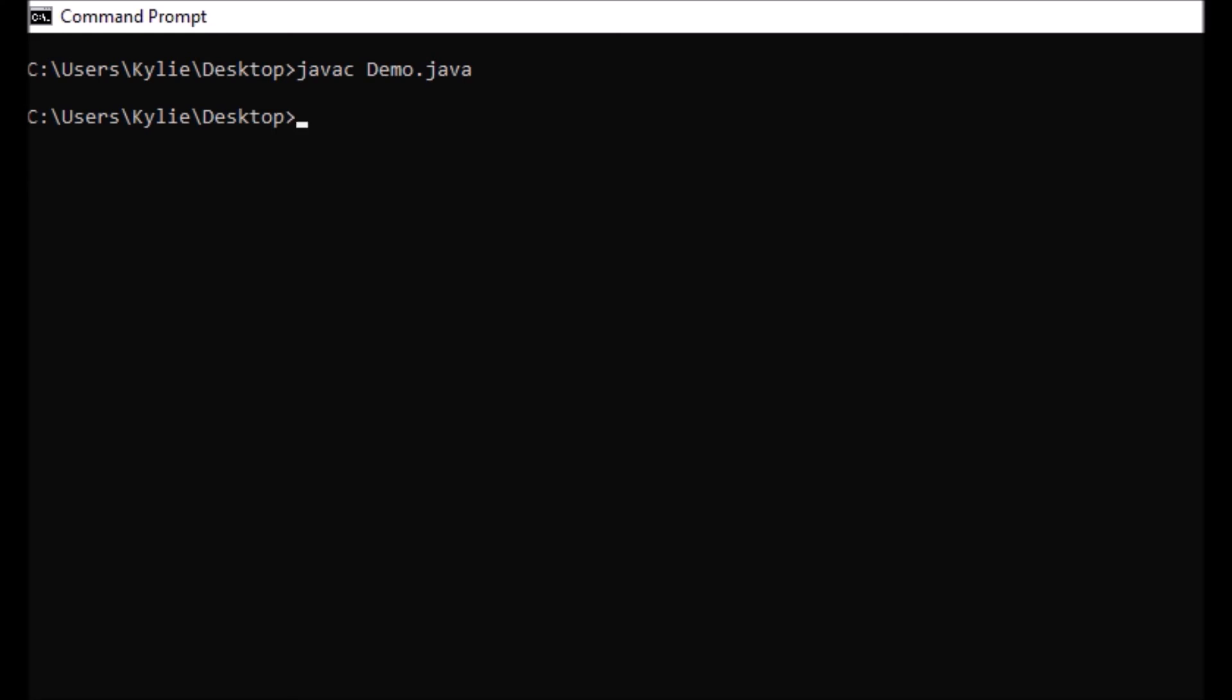I can then run or execute the class file generated. Hello World is printed to the screen as intended, meaning the semantics of my program were also solid.